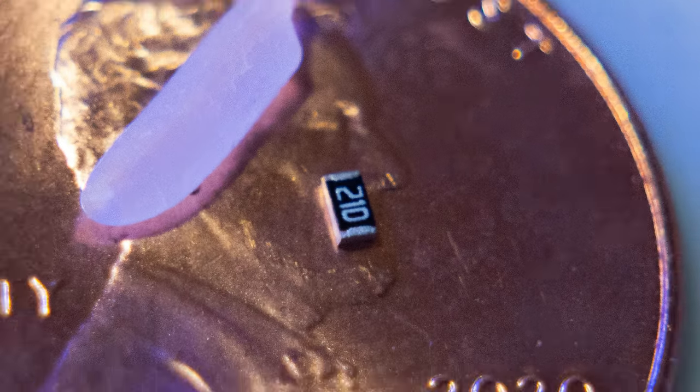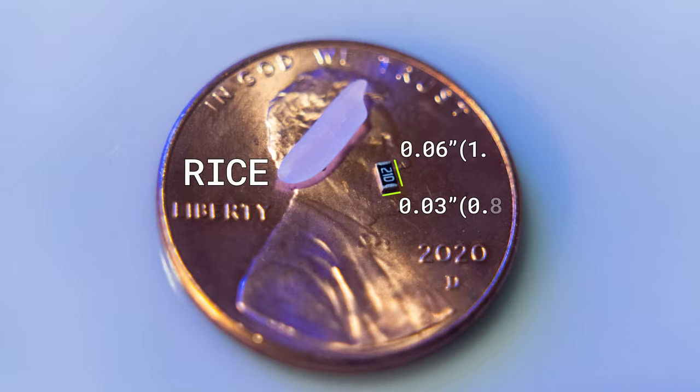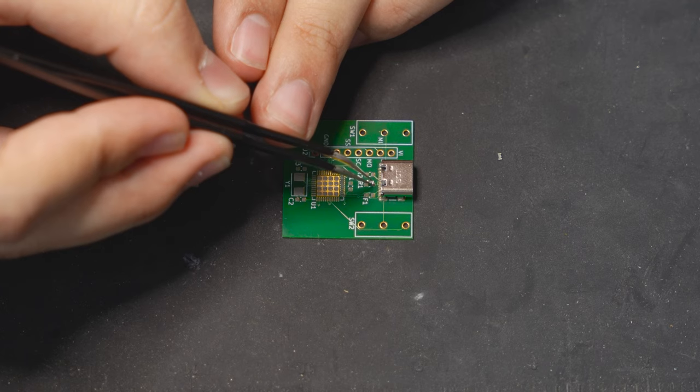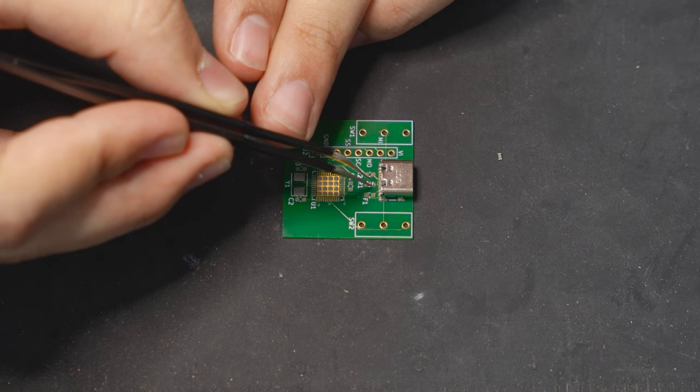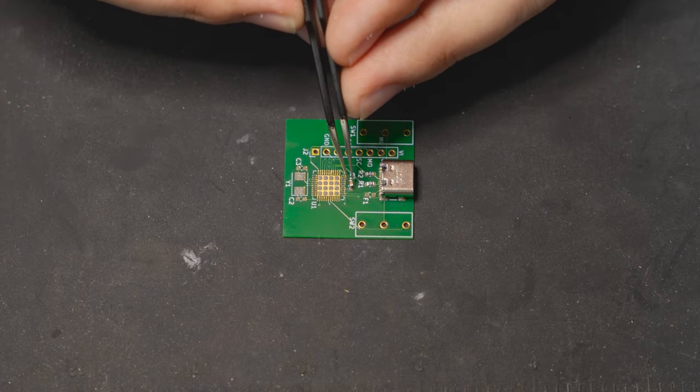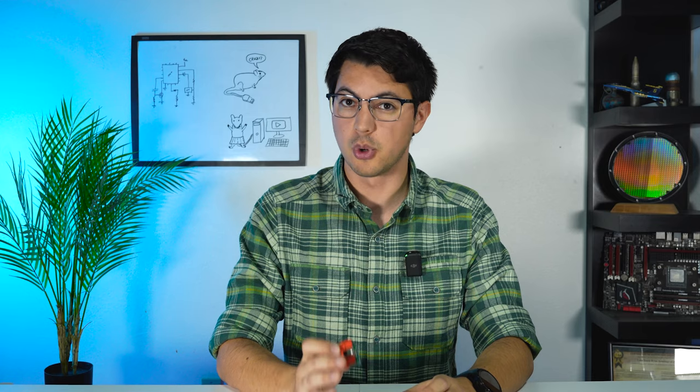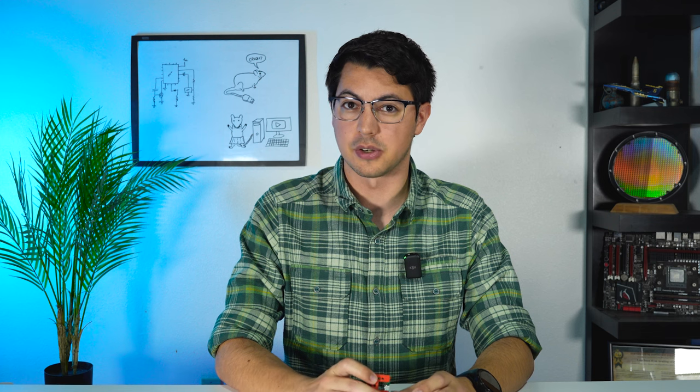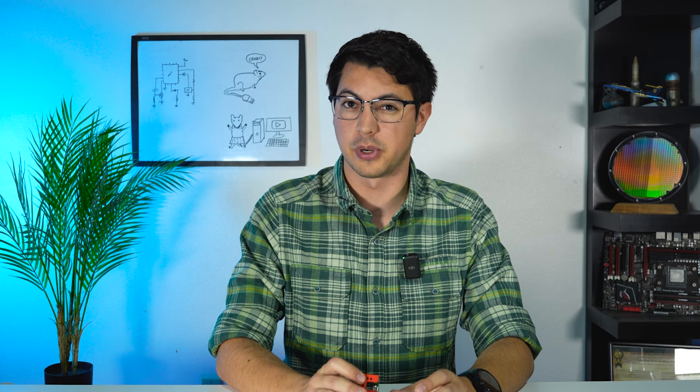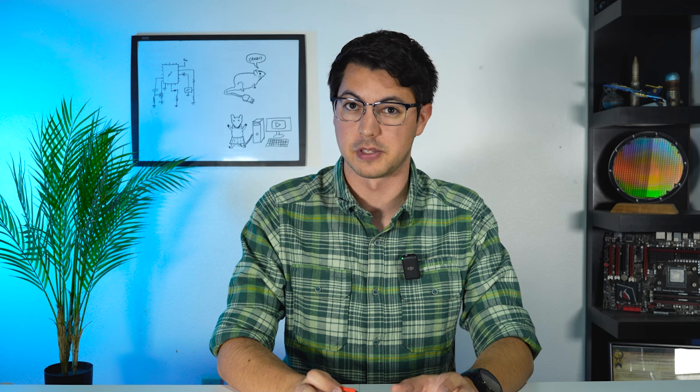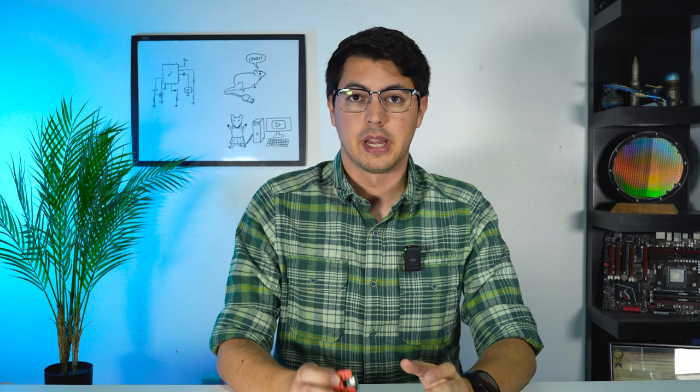I opted for 0603 sized SMD components. They are incredibly tiny, but with steady hands can still be worked with. If you drop one of these however, they disappear straight through into the back rooms. I'm pretty sure there's mountains of these components back there.